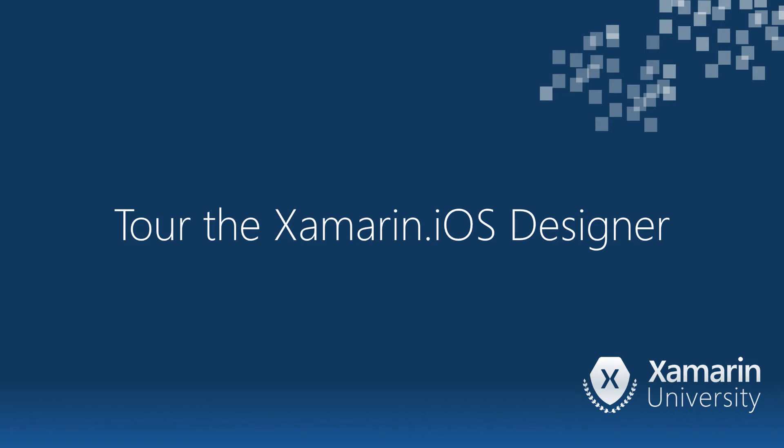In this video we're going to quickly review the UIView base class and then take a look at the Xamarin iOS designer.